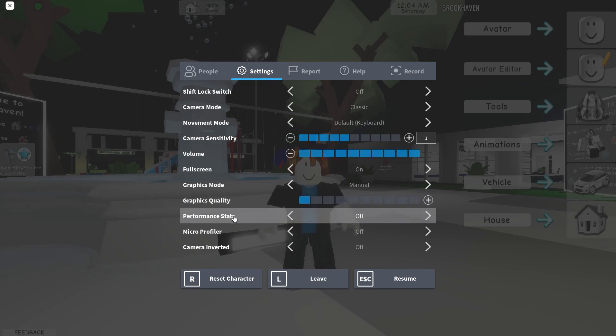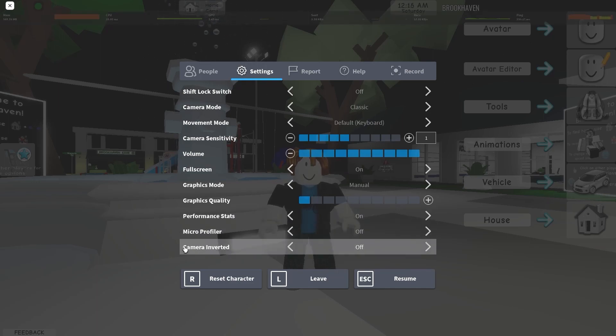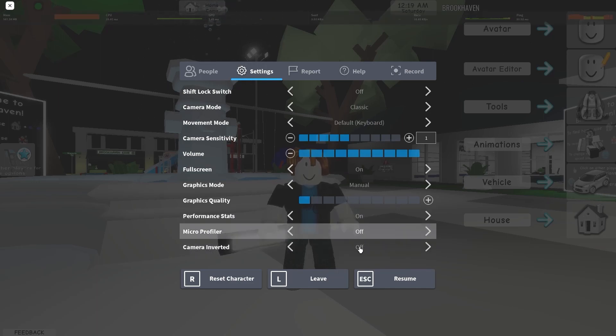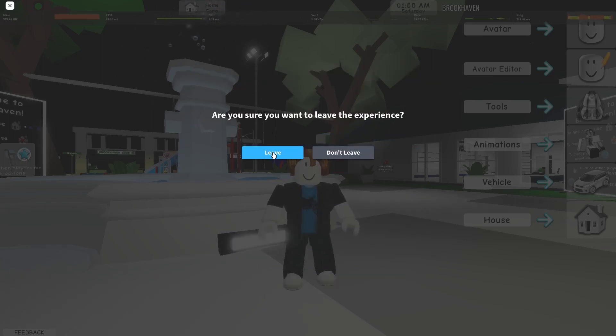Then on the performance stats, select on. Micro profiler, select off. In camera inverted, select off. Press on leave. Leave again.